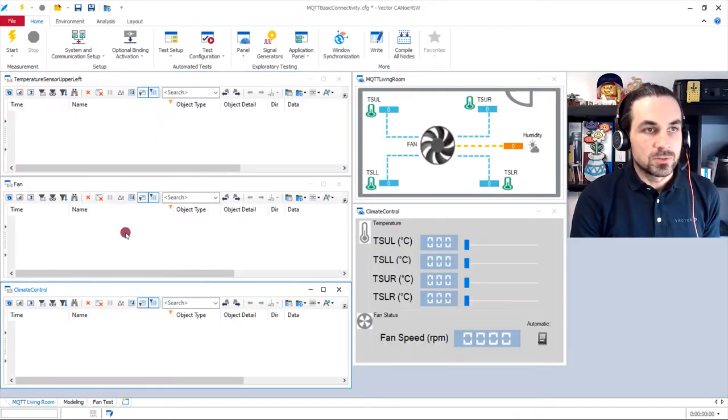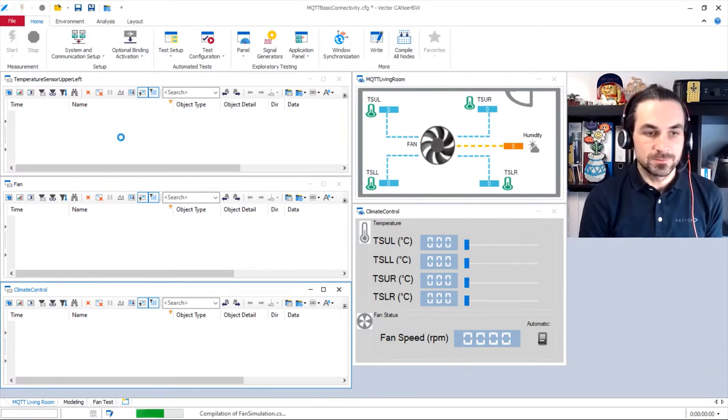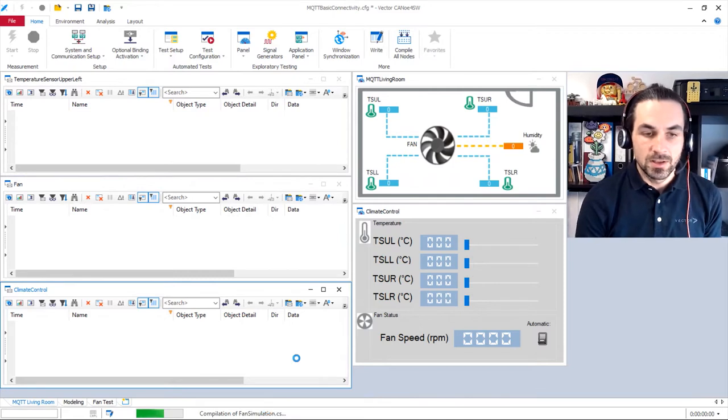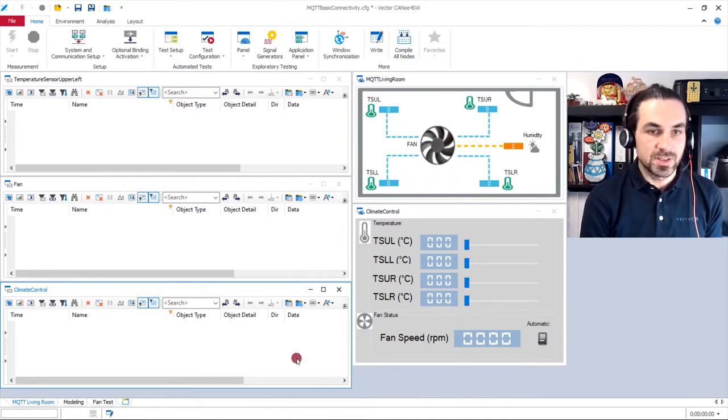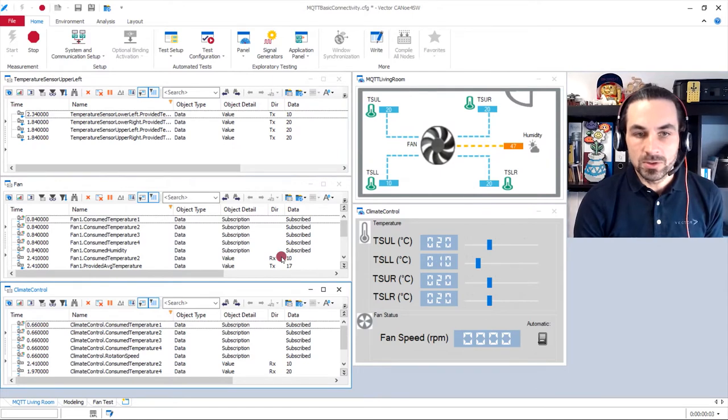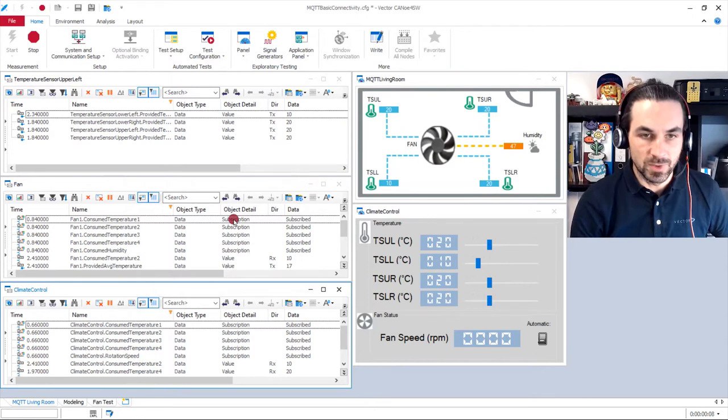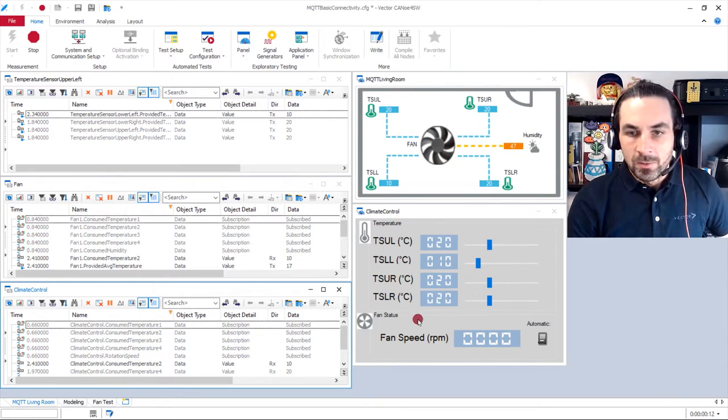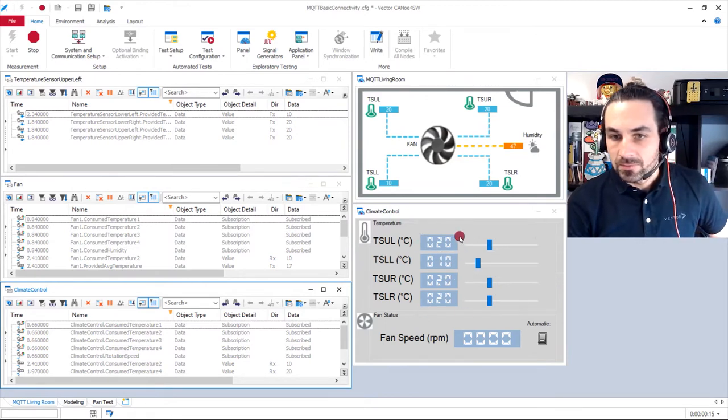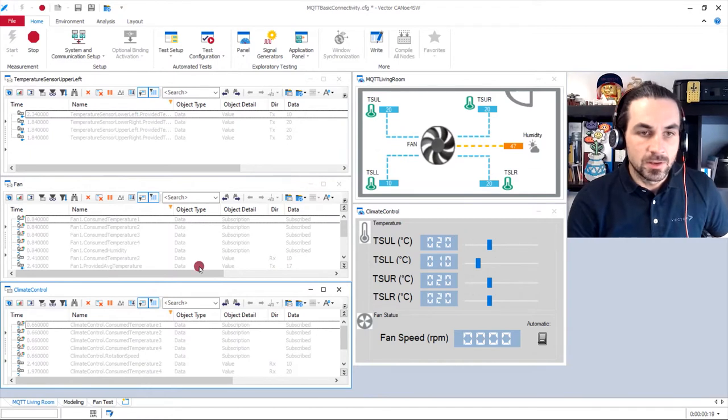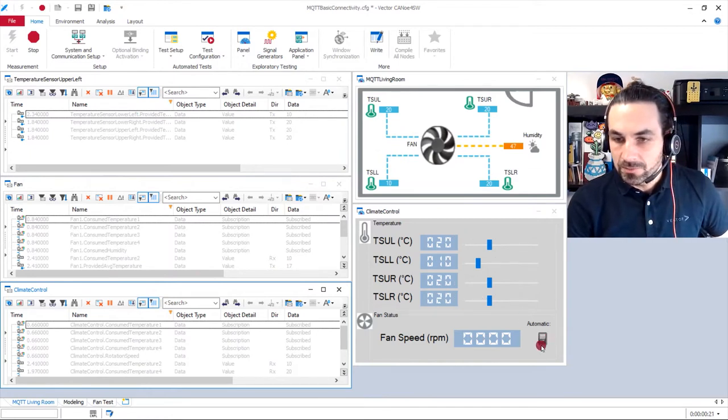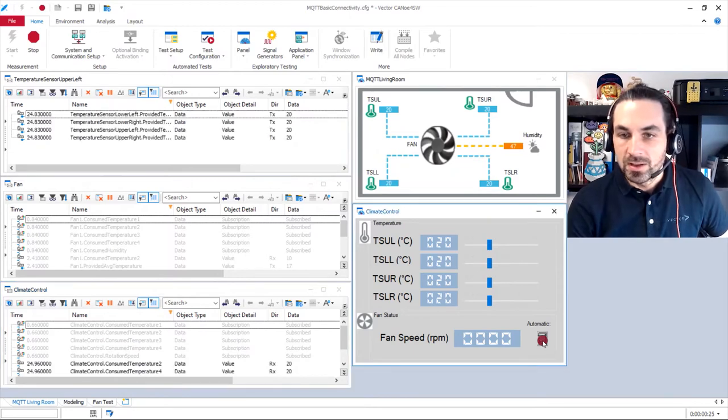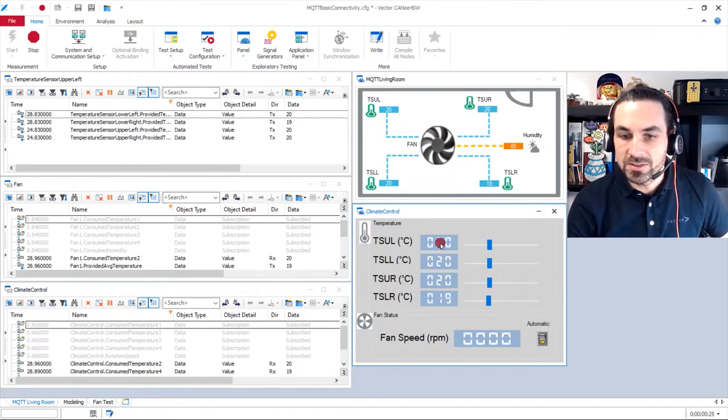So I will now start the measurement. Take some time to compile the simulations model. And when this is done, we have now our connection into the vector backend in the new communication hub. And there are some values still valid in our backend. And I will now switch here to automatic mode, what simply sets some random values here in our temperature sensors.